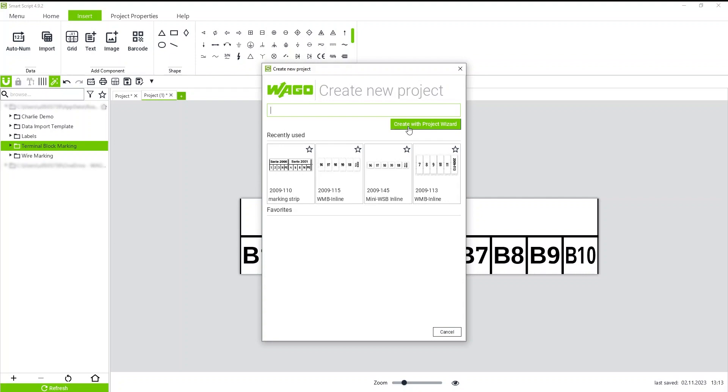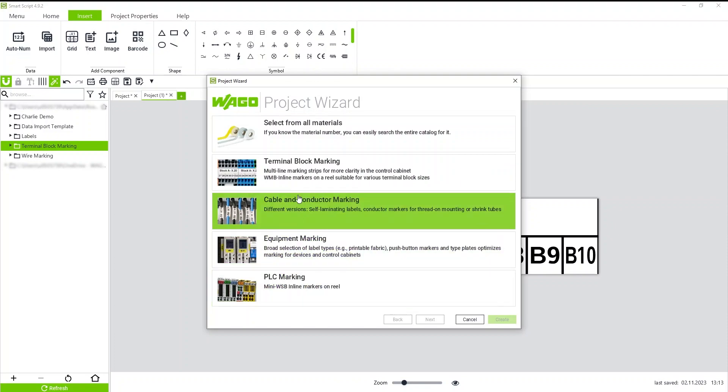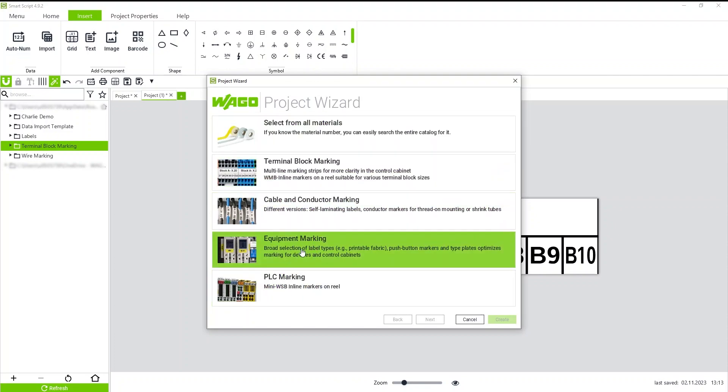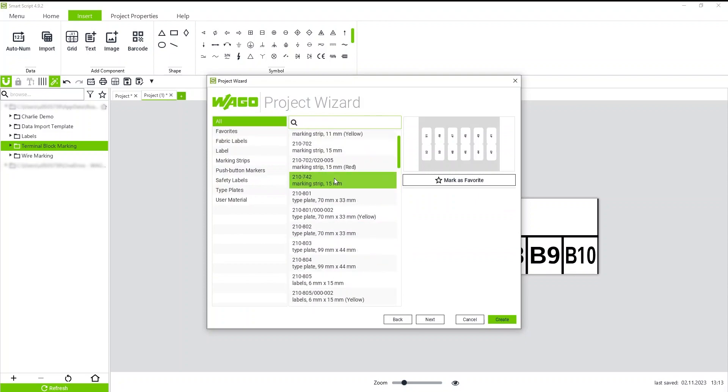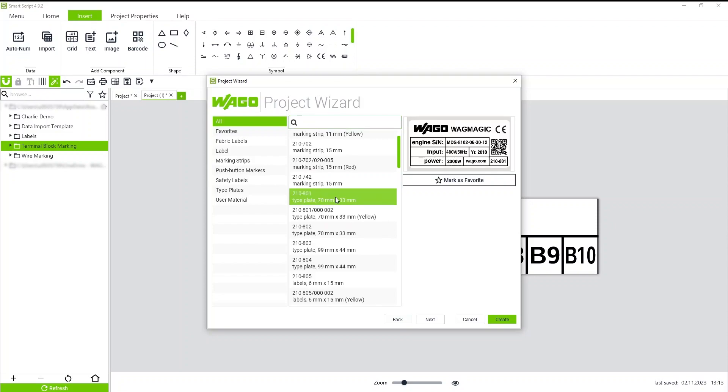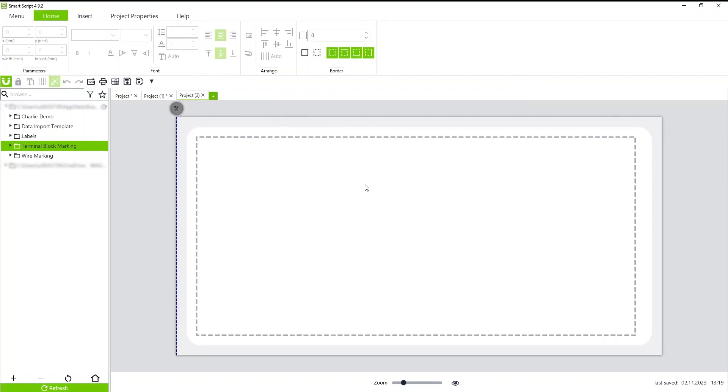So I want to go over how to create type labels today. If you don't know the media type you're using, you can search for it here and you'll find everything we offer. If I come down to equipment marking, I'd like to go over the 210-801, and this is for all label creation.